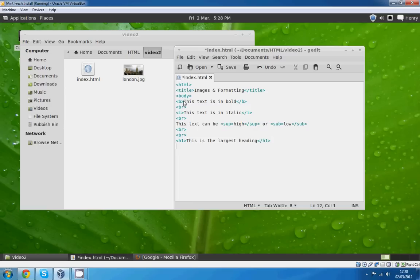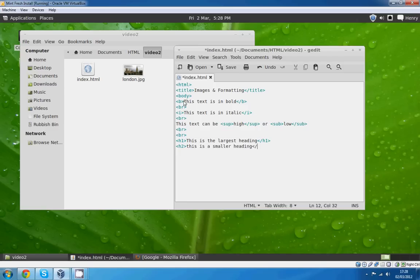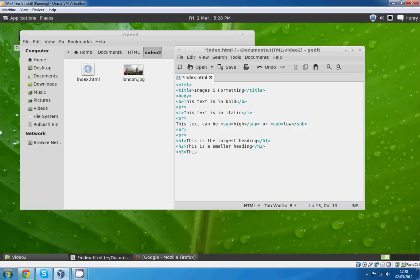H2: This is a smaller heading. And we'll go H3 and we'll stop there. This heading is even smaller.